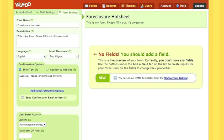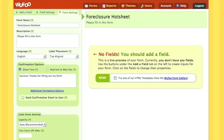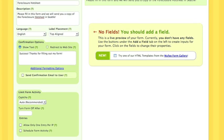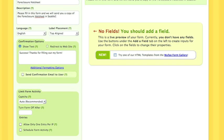Change your description of your form to read as you would like to see: 'Please fill in this form and we will send you a copy of the foreclosure hot sheet in Seattle.' As you scroll down, you can see you can confirm or redirect to a website when they finished filling in the form. So if you would like to send them to your website, all you'll have to do is select.